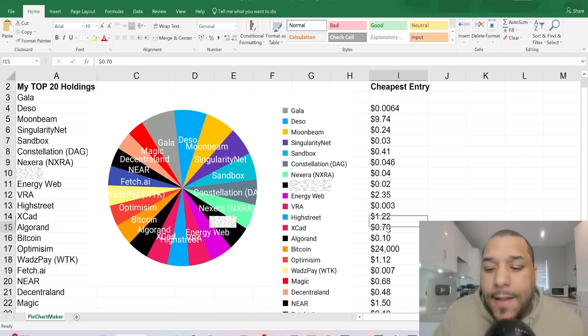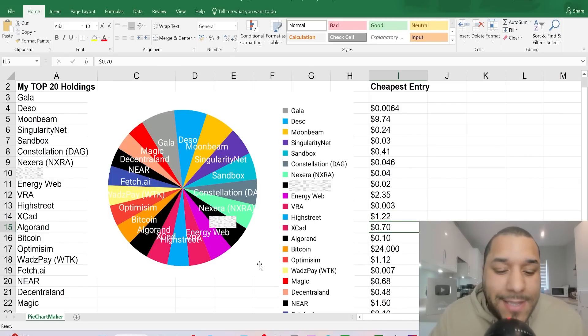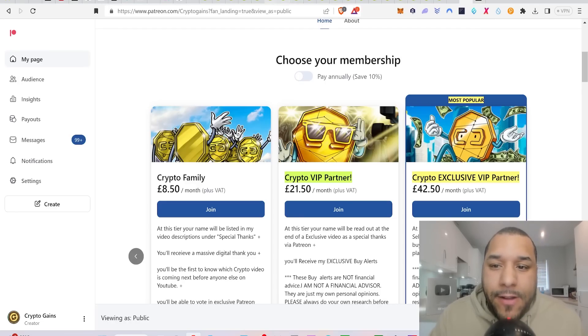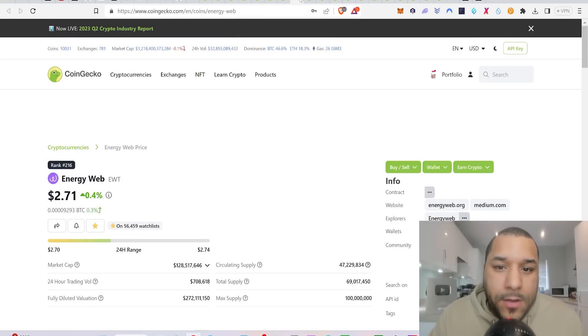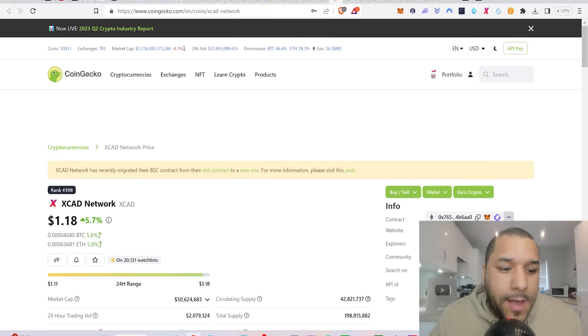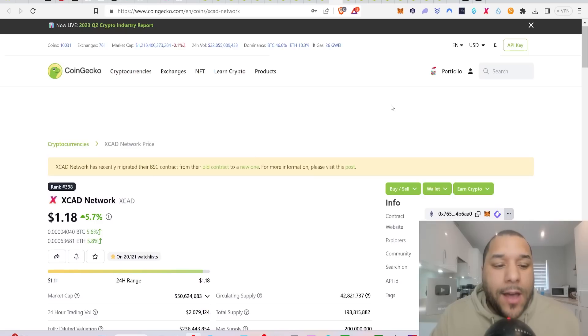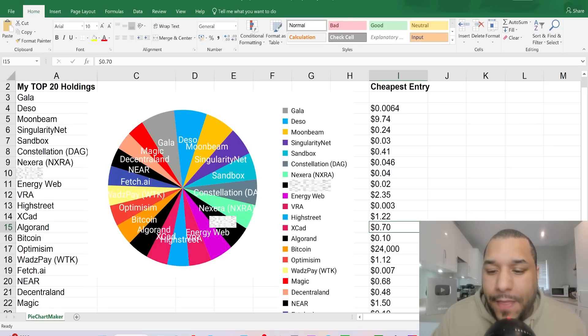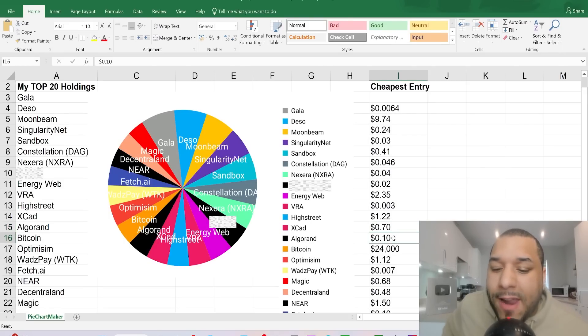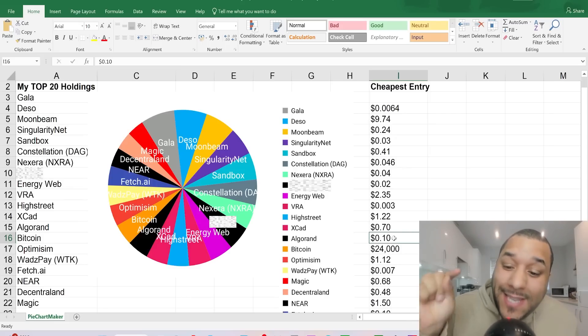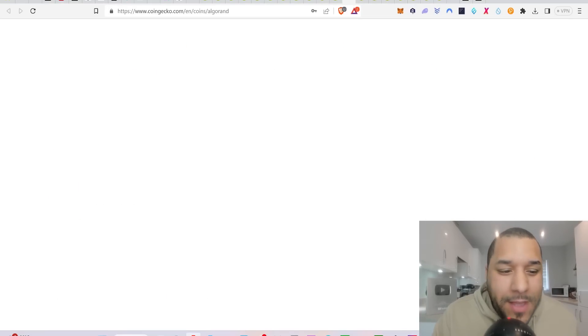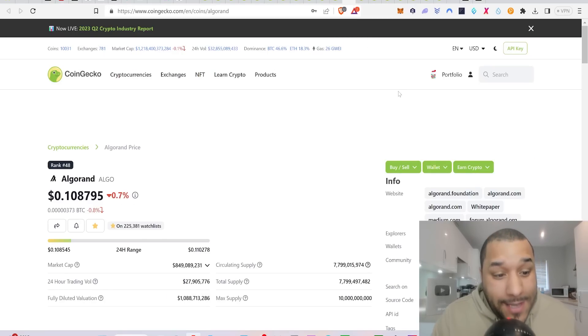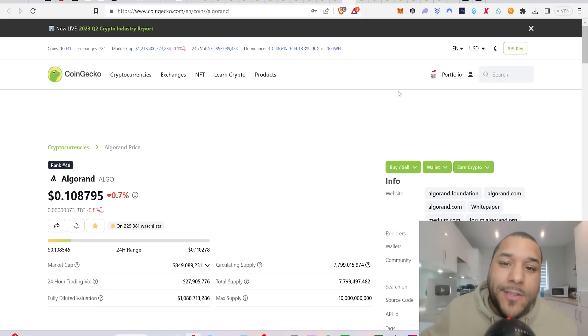XCAD. The cheapest price entry that I managed to get for XCAD was $0.70. What price is XCAD right now? XCAD is sitting about $1.18, so we're up maybe 170%, something like that. But it was a good buy. The cheapest price entry that I've been sharing with my patrons that I'm buying Algorand at is $0.10. That was recent. What price is Algorand right now? Algorand is sitting on $0.10, so essentially you could buy it at the prices that I've been buying it right now if you wanted to.